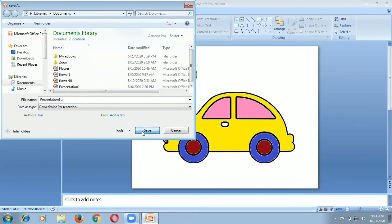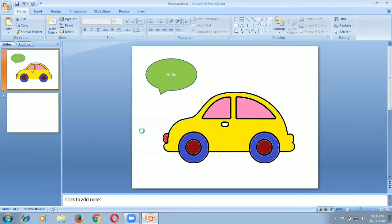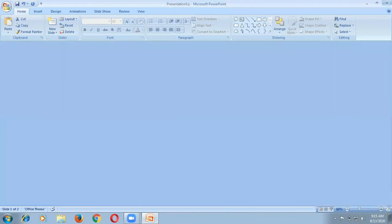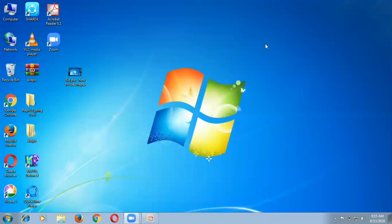After clicking save, it is saved. This is the way to save PowerPoint and close PowerPoint.